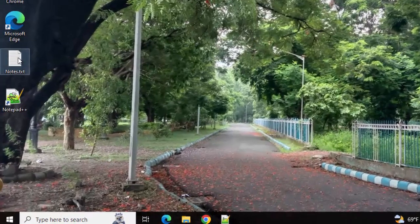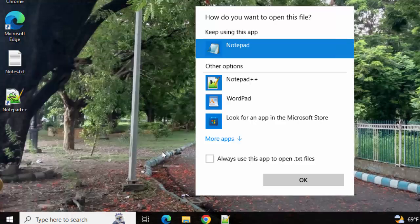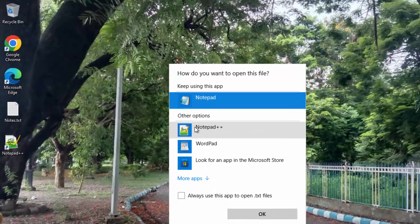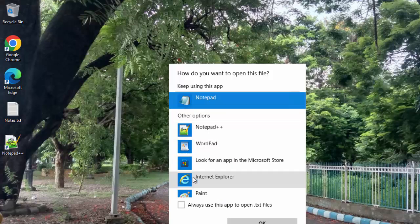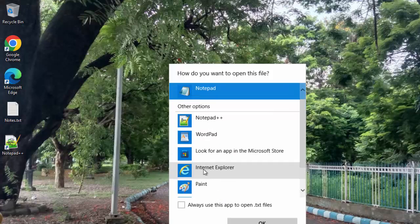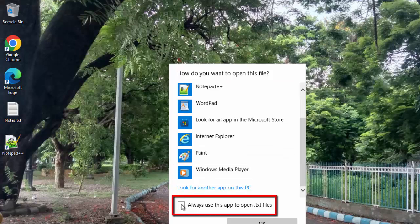For that, right click, click on Open with, choose another app. You have to select this option Notepad++. In case it does not appear, you have to select it from More Apps and look for another app on this PC and make sure you check this.